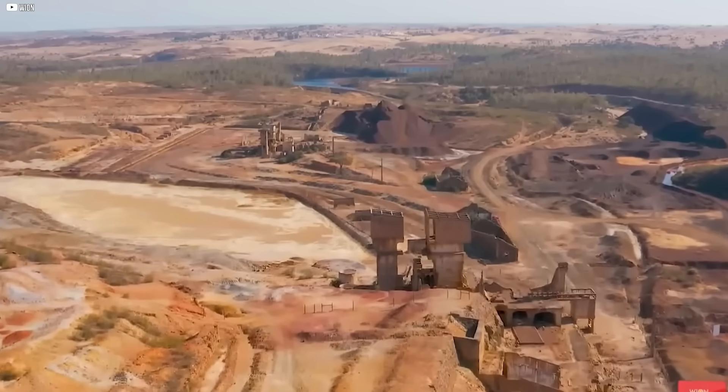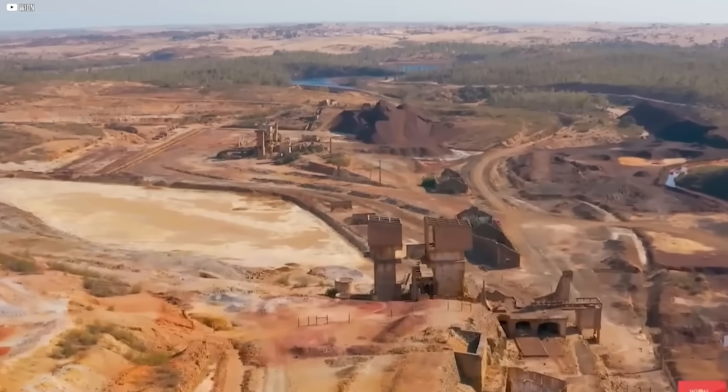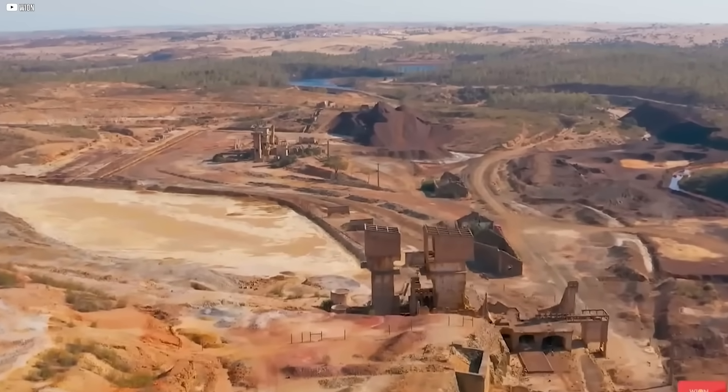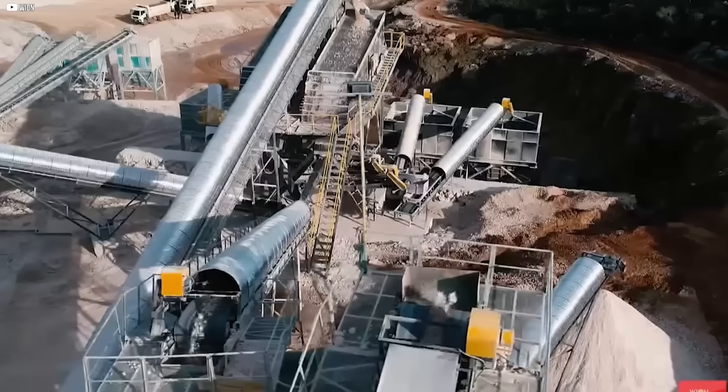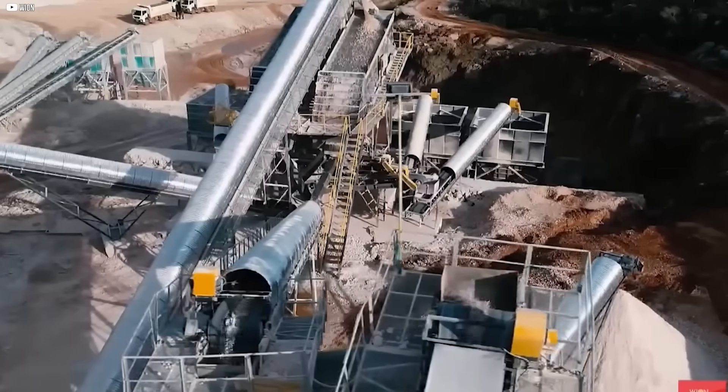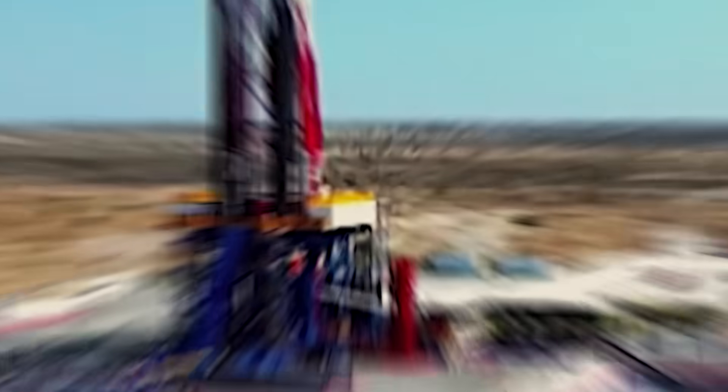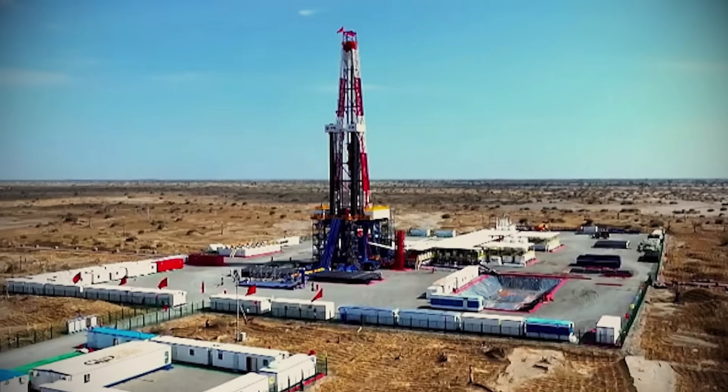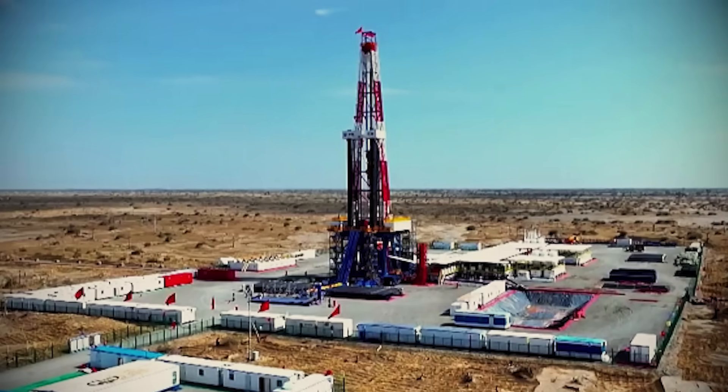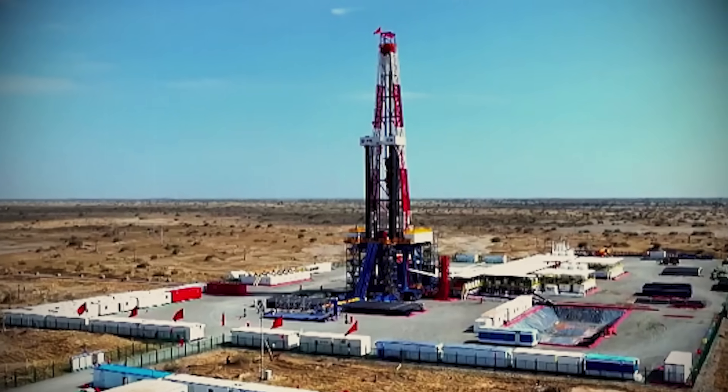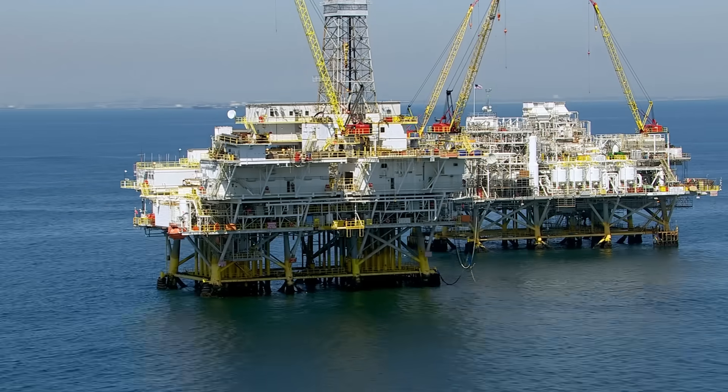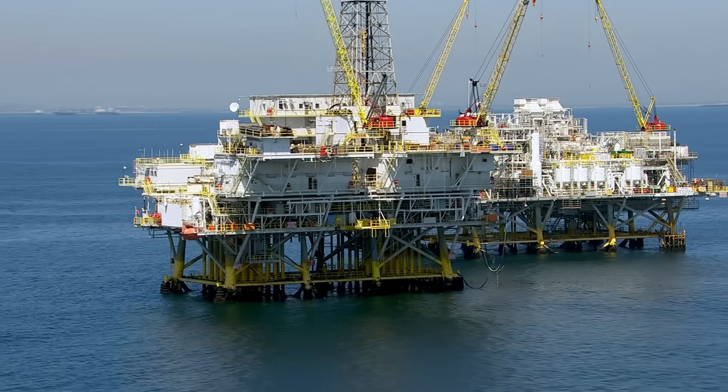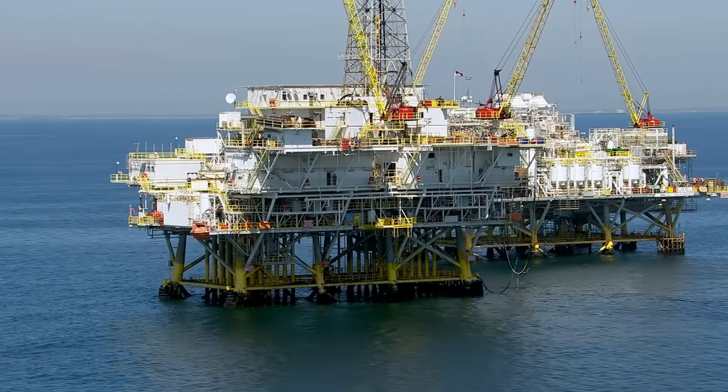Now, countries are racing to secure new supplies and develop alternatives. But competing with China's well-oiled system? That's proving harder than anyone expected.